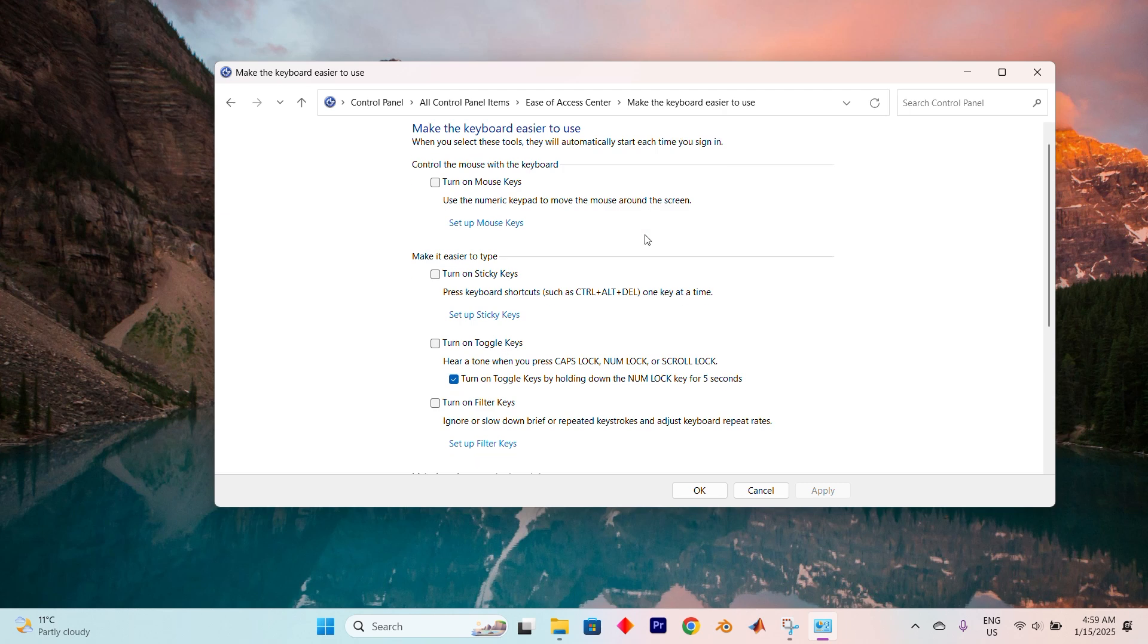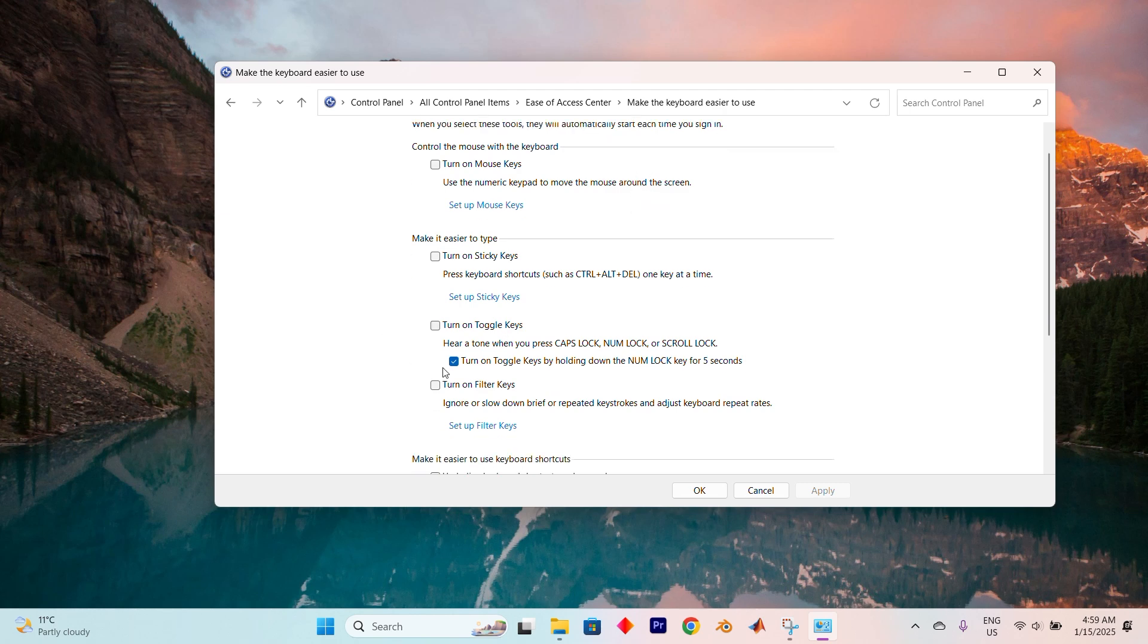Now, find the setting that says Turn on Toggle Keys and check the box next to it. You'll also see an option to enable toggle keys by holding down the Num Lock key for 5 seconds. Check this box as well. After selecting these preferences, click Apply to save your changes.